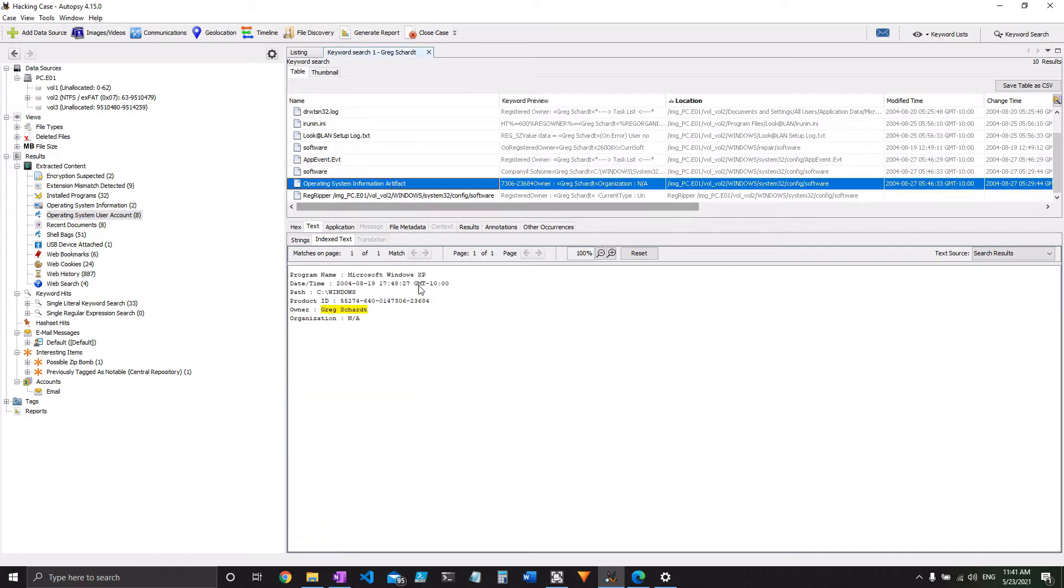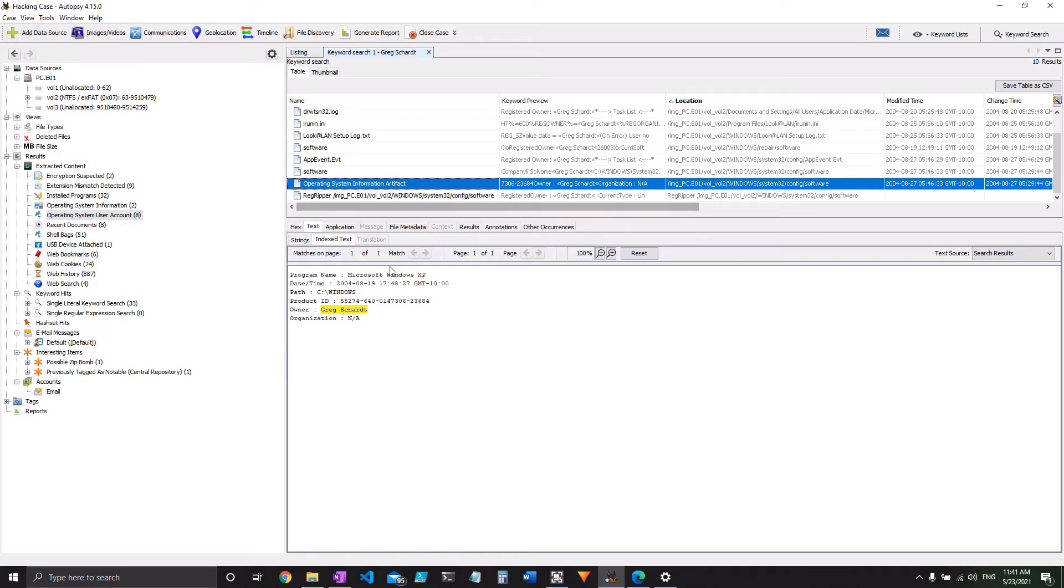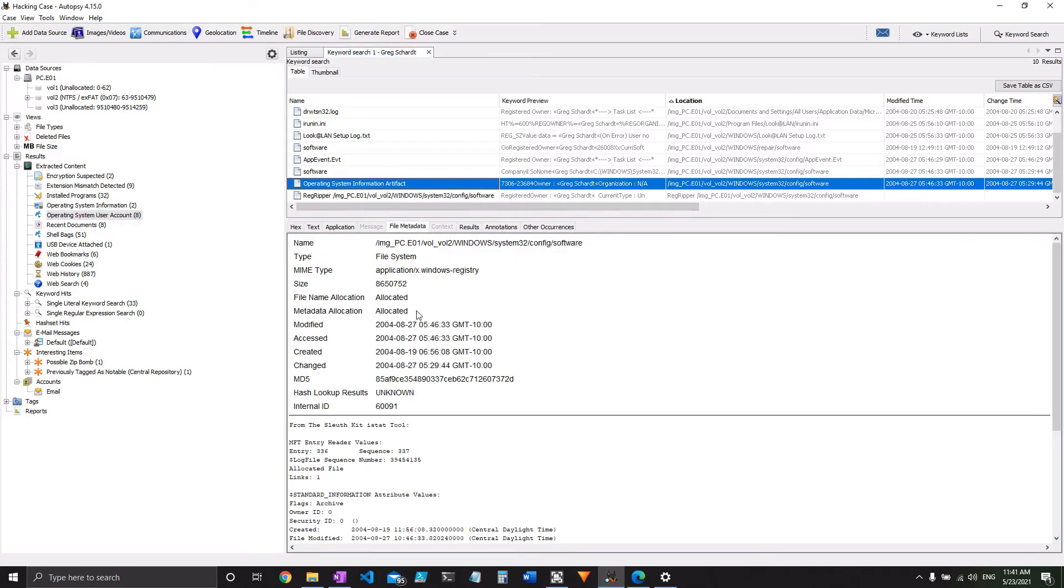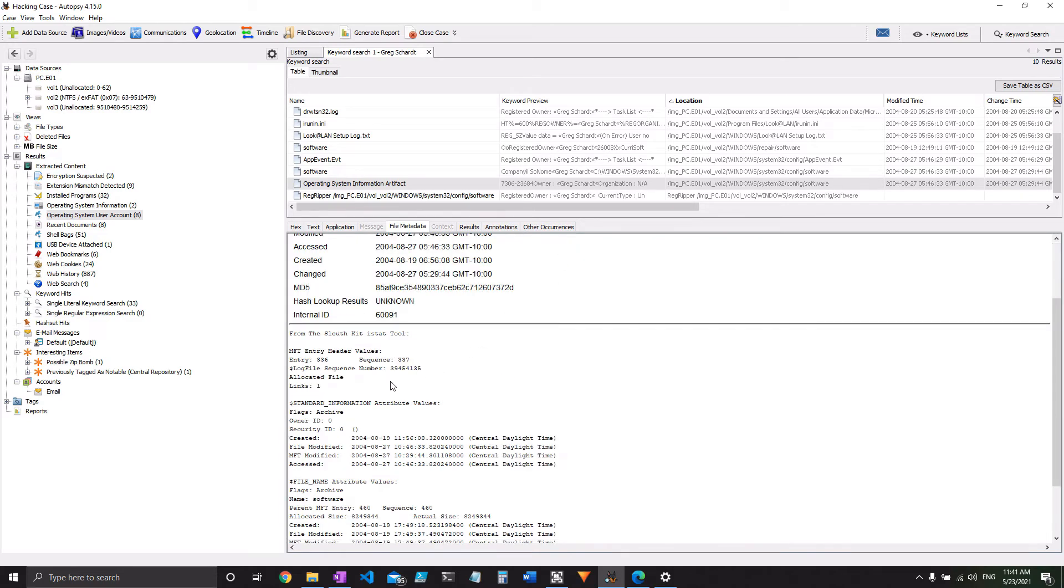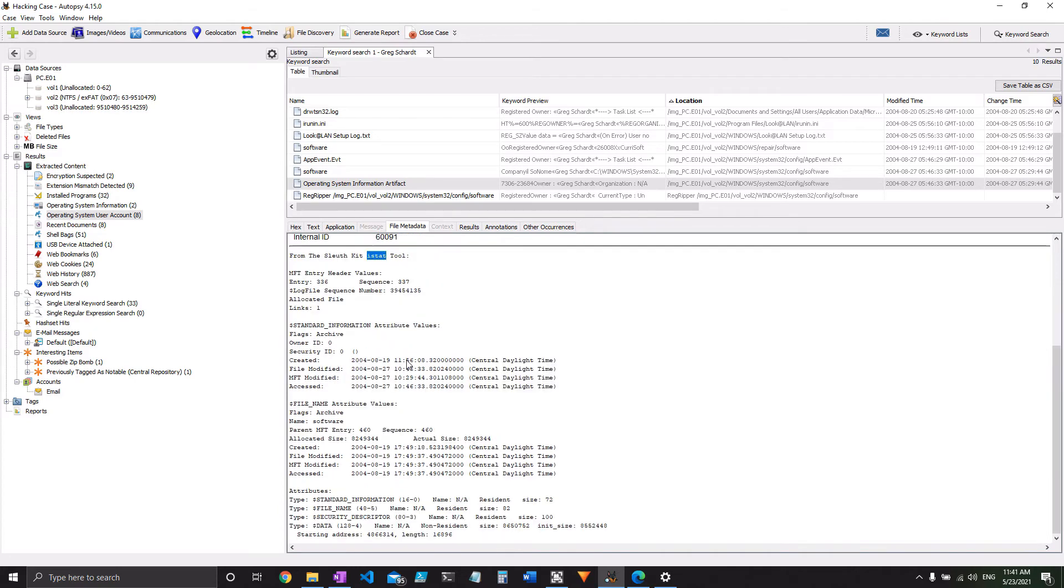The operating system artifact is pretty much just what we pulled with this module over here, operating system user account. There's not a whole lot to it other than it tells us that Autopsy pulled it out of this software key. You can see which tool it was actually using, iStat.